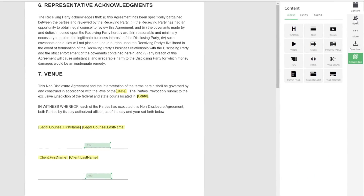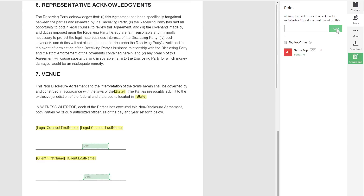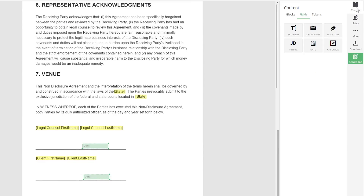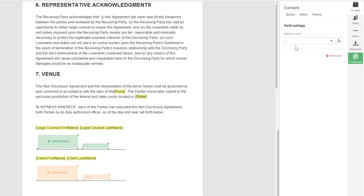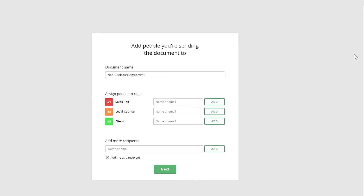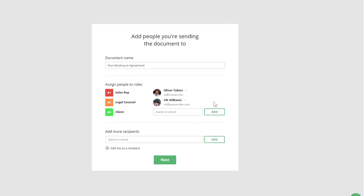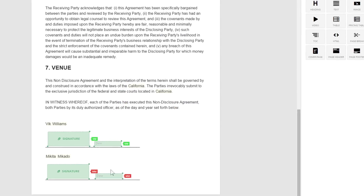PandaDoc allows for defining roles and placing actionable fields in a template. Both roles and fields can be predefined within a template. Our NDA needs to be sent by the sales rep and signed by the client as well as their legal counsel. Any time you generate a document, real people are assigned to those roles and fields.